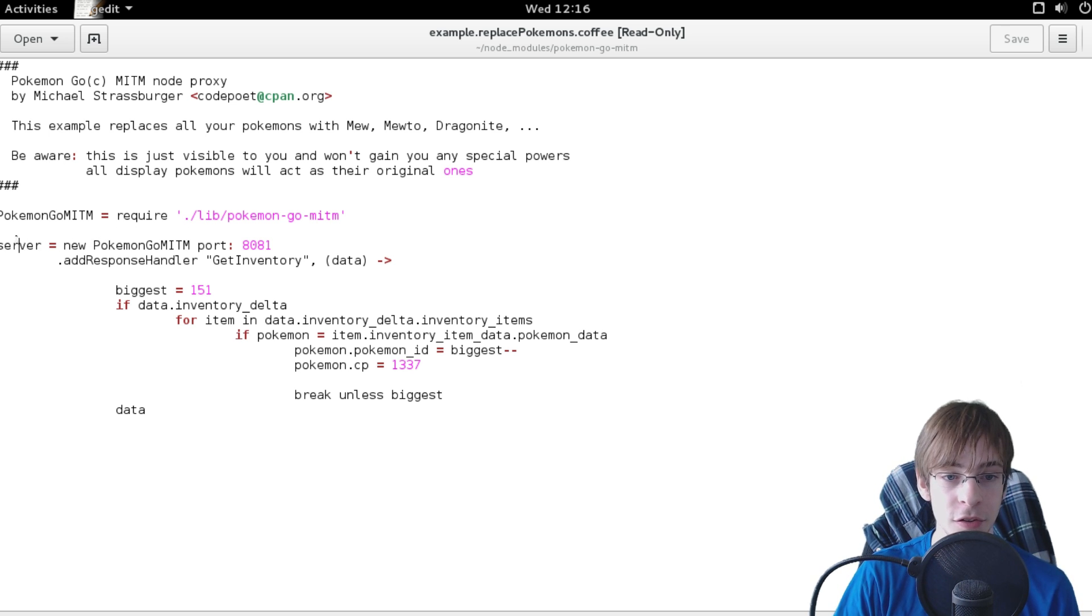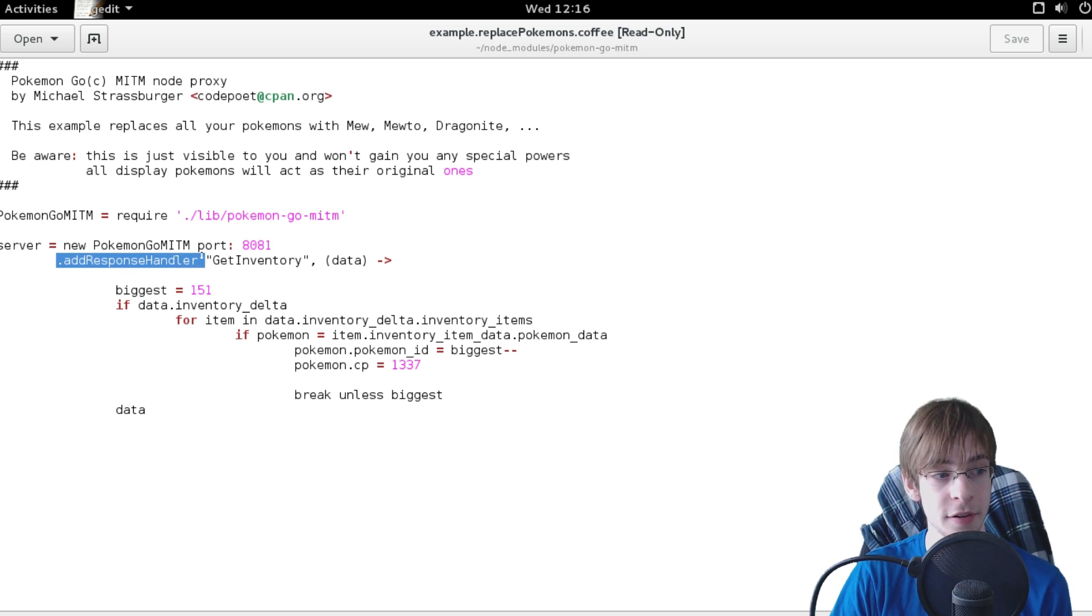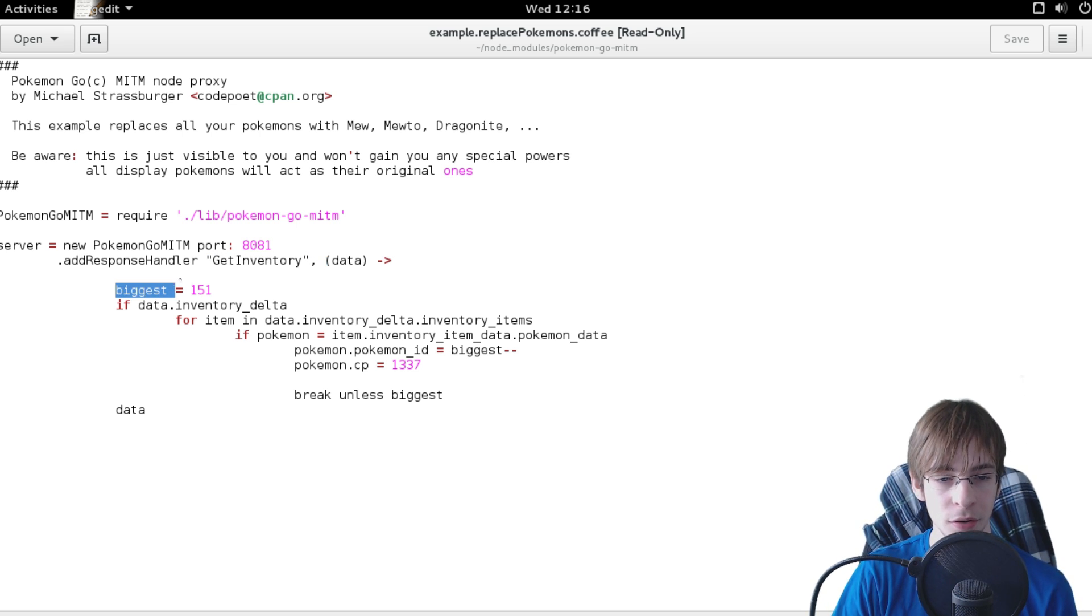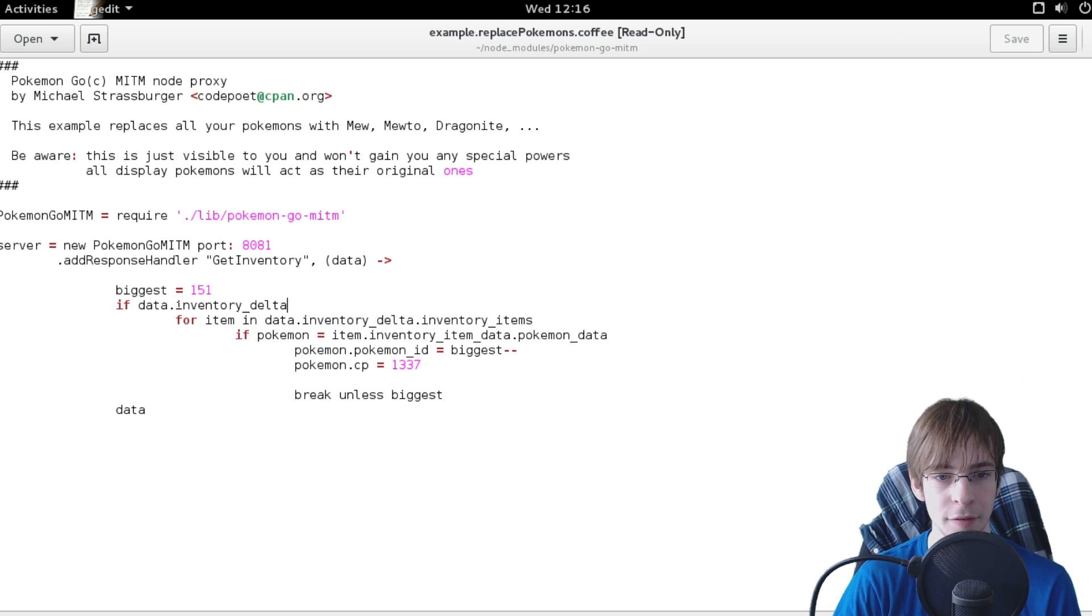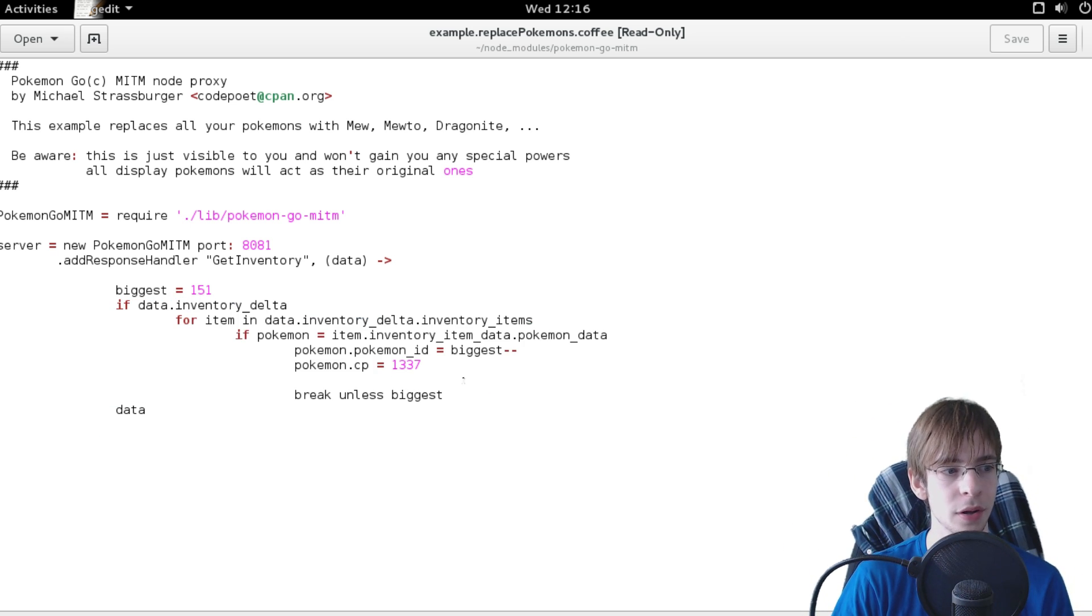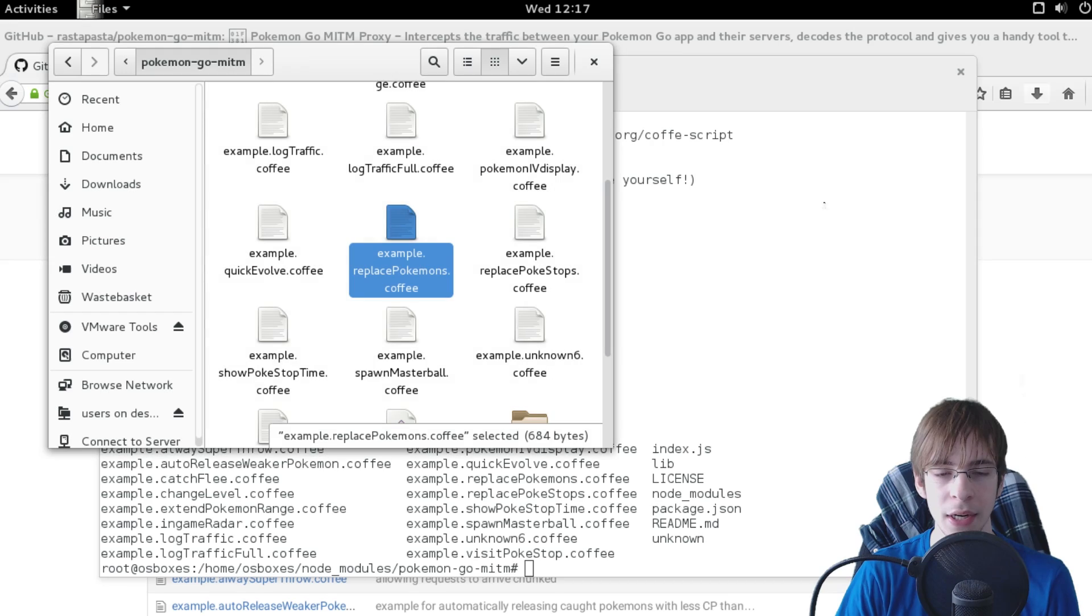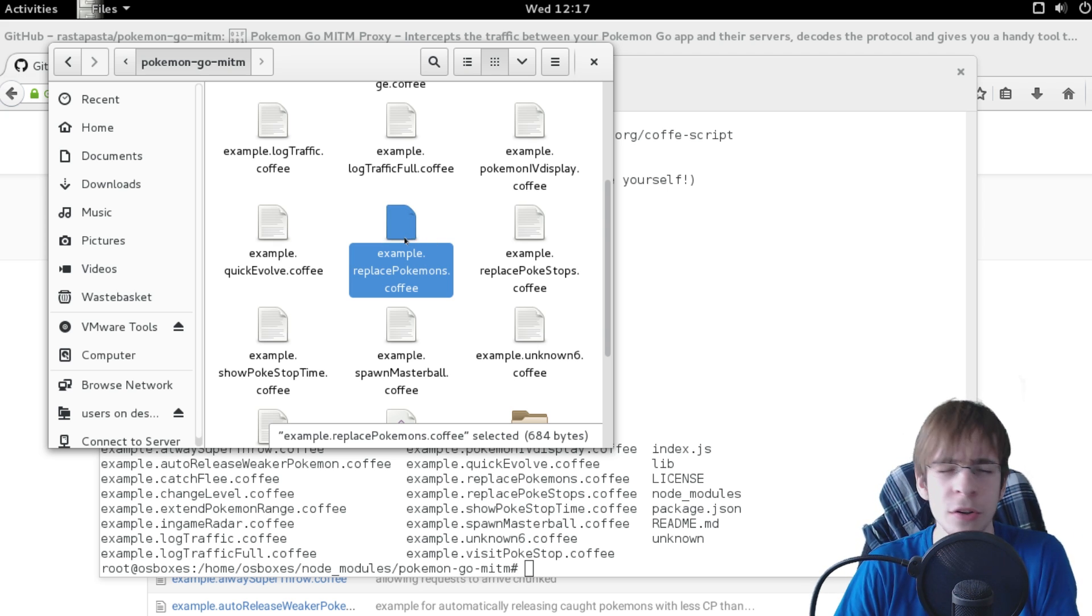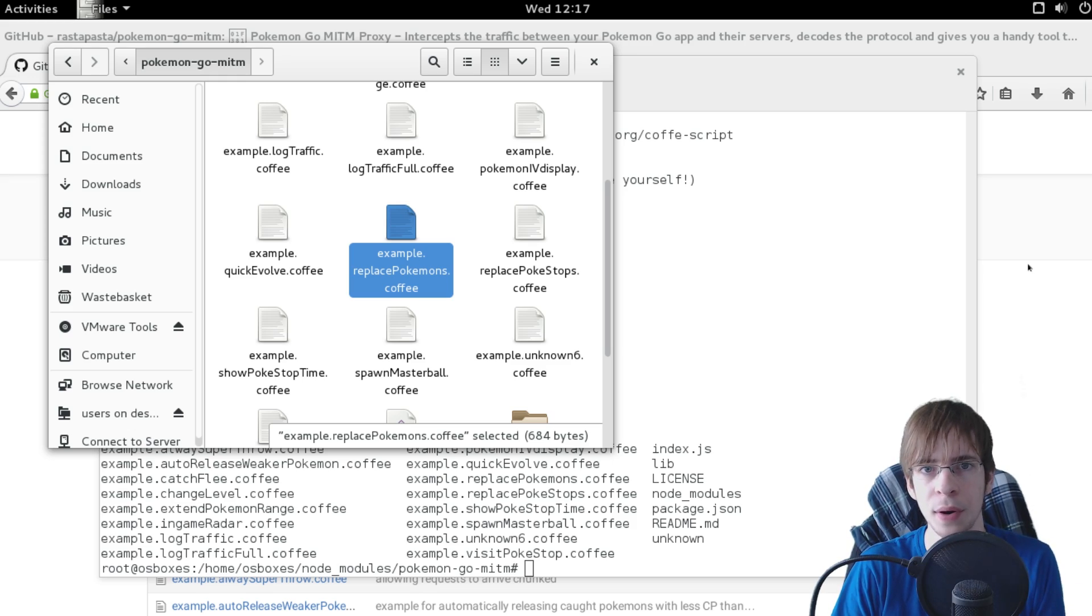All it does is set up the man in the middle proxy on port 8081. It then simply adds a response handler which is simply saying when you get a response for the get inventory request, then simply with the data, try to look if there is an inventory delta, i.e. that something has changed in the inventory. And if then, well then simply modify every single pokemon in order from 151 down so you can get the different pokemon. Anyway that might seem like a lot of gibberish to you and might seem like how would I know which requests there are available and what values they are carrying.